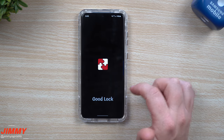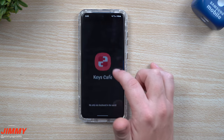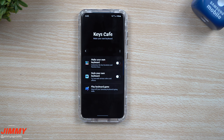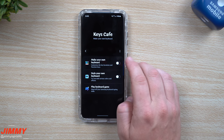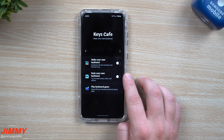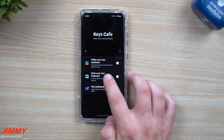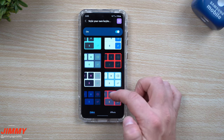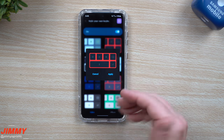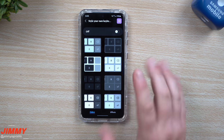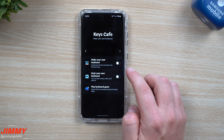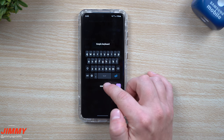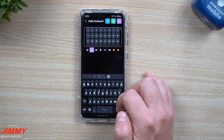Now let's go back inside of Good Lock and take a look at Keys Cafe. I'll show you just a little bit of what you're able to do — I actually have a full video talking all about this, which I'll place up in the top right corner if you want the full tutorial. This is where you can create your own keyboard, style the keyboard, and they also have keyboard games. When you tap inside here and turn it on, you're able to change your theme. If you find one you like, you can apply it to your keyboard. If you simply just want to style it, that's probably what I would suggest. If you want to create your own keyboard, it gets pretty confusing and complicated.